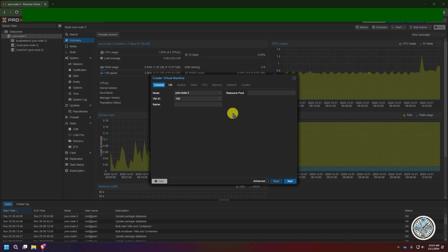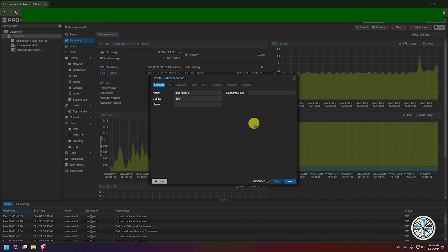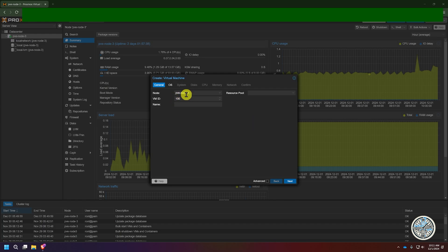Each ID will be unique. So if I use virtual machine ID 100, I can't use ID number 100 again in the future. You may want to come up with a numbering scheme where certain devices fall under one category of numbers and other devices fall under another, but in my opinion that's not worth the trouble. I just go with whatever default number Proxmox gives it. If you want to change yours, just click on the box and type in whatever number you want.